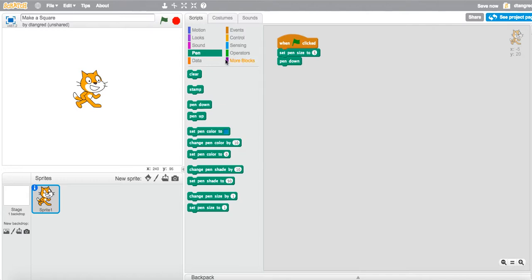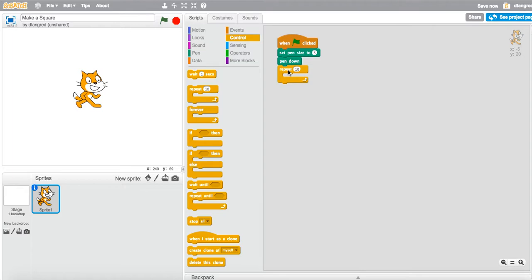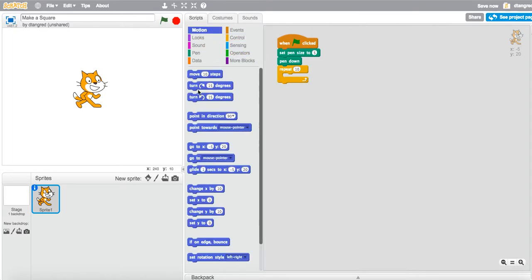Now what I'm going to do is use my control block, and I'm going to grab the second block in, which is repeat 10. Then I will click on my blue motion block and grab move 10 steps. But instead of 10, I'm going to use a bigger number, so I'm going to use 100.